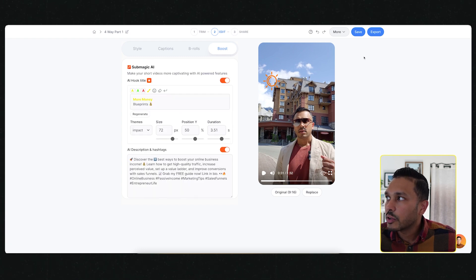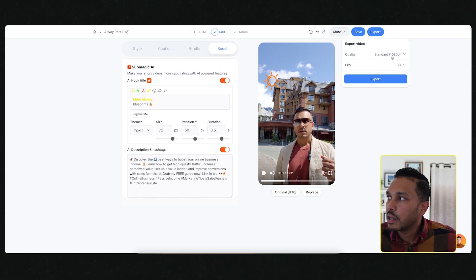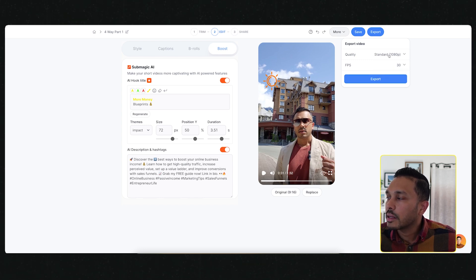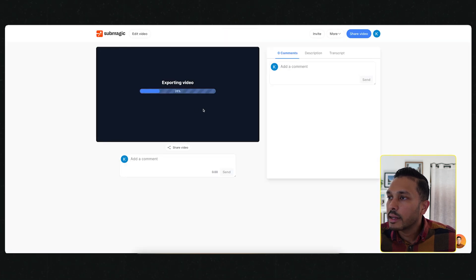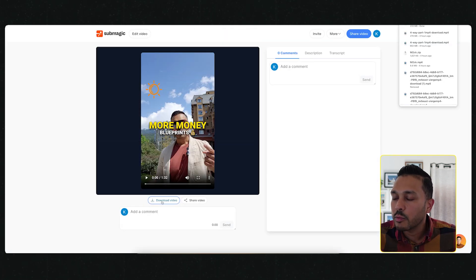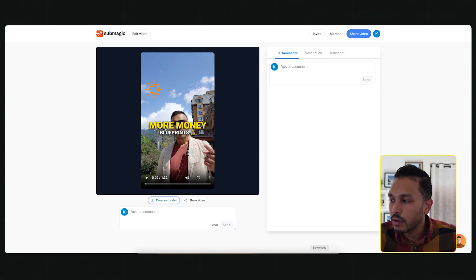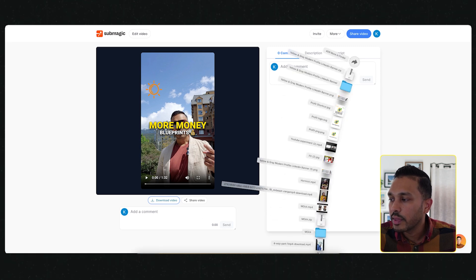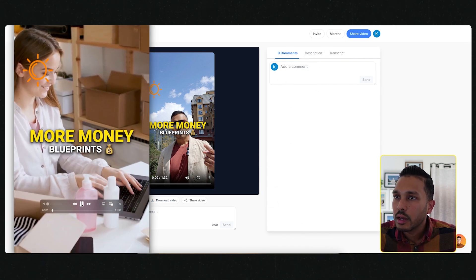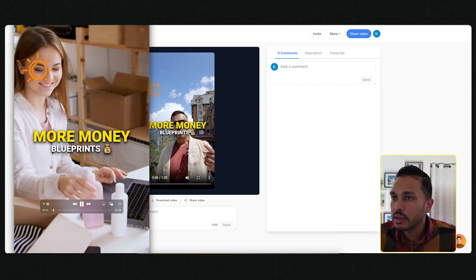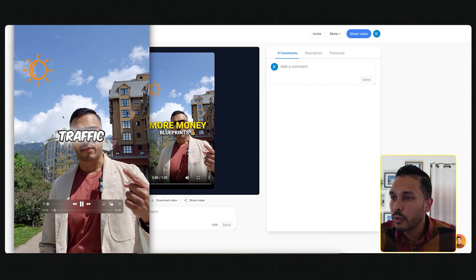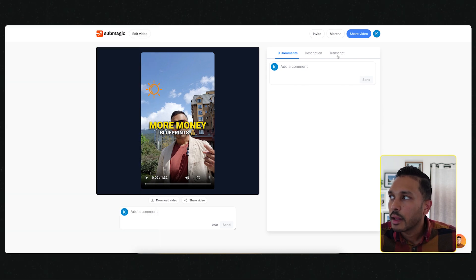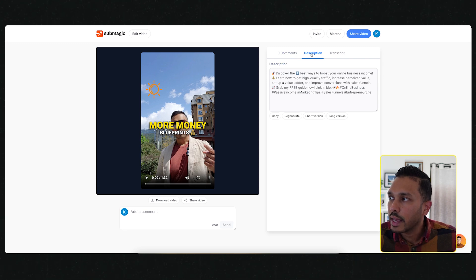When you're ready, all you have to do is hit export. And you have an option between 1080p and 4K and 30 and 60. In about a minute, your video is going to be ready. Once it's done processing, just hit download video and it'll start downloading. Then when that's done, you can actually watch it and see how all your edits took place.